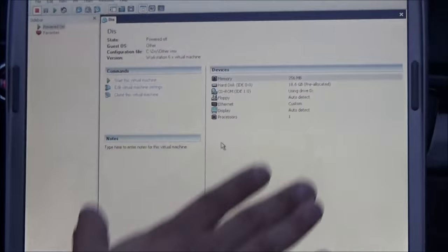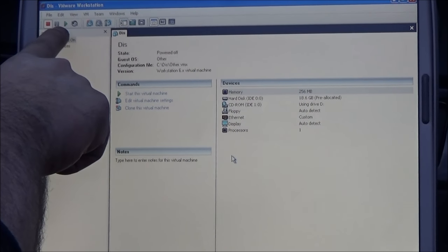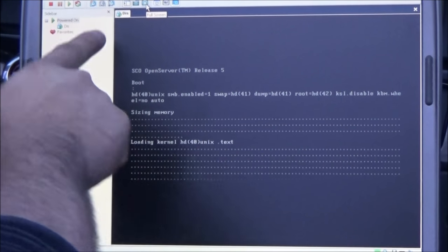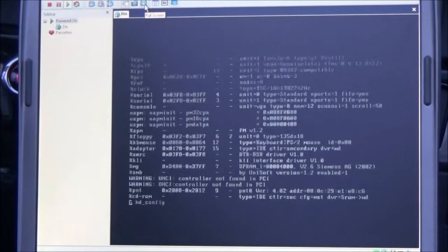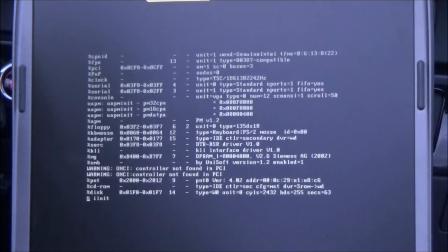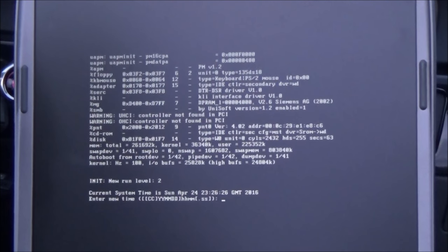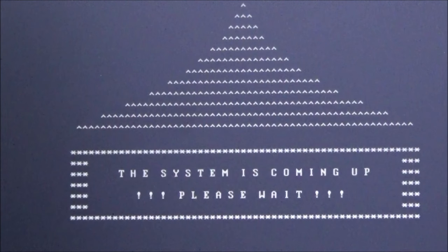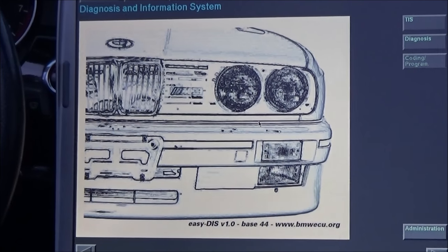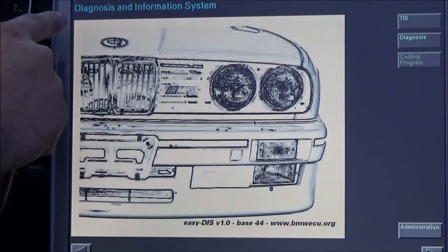I'm gonna take you to this screen here and now we just press play. Then we can go to the full screen — it's just a software loading. This takes about three to four minutes. This video gets pretty technical so I'm sorry if it gets boring. This main software is called DIS, which stands for Diagnosis and Information System. This is your main screen.